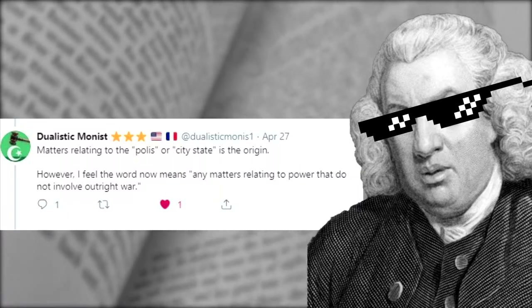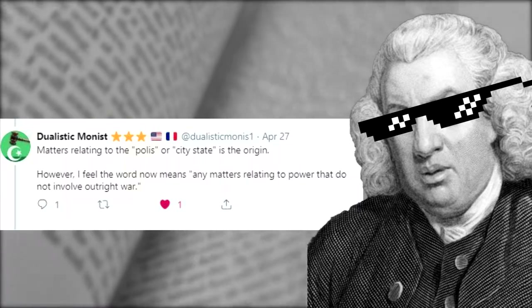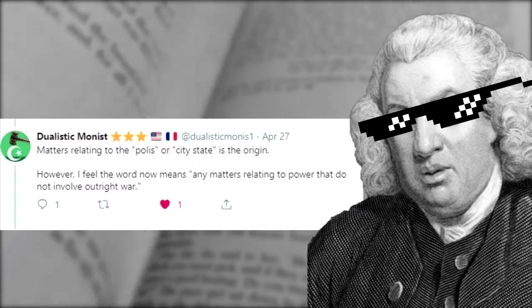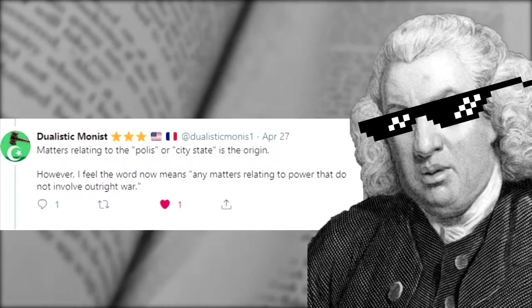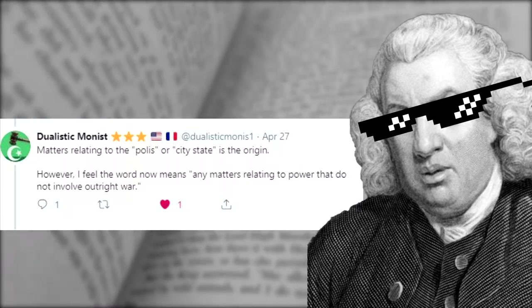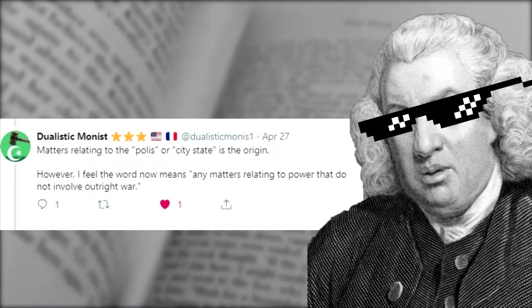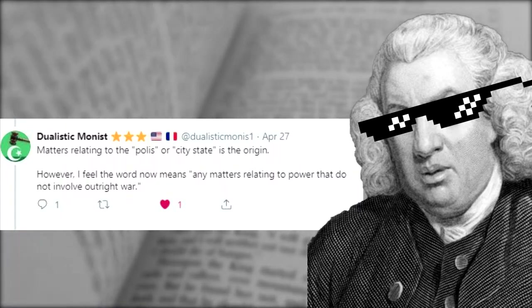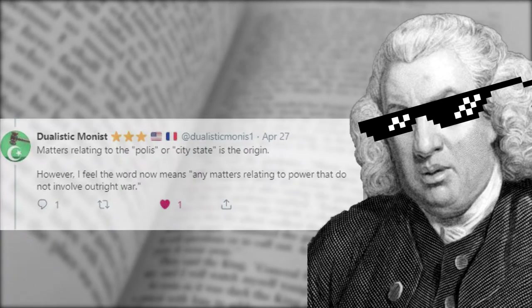However, he felt the word now means any matters relating to power that do not involve outright war. This is the one that made me think about the other uses of the word politics and how it doesn't really involve government all the time — sometimes it's about the workplace, the office, video games, or the way we talk and the way it's policed by those around us.